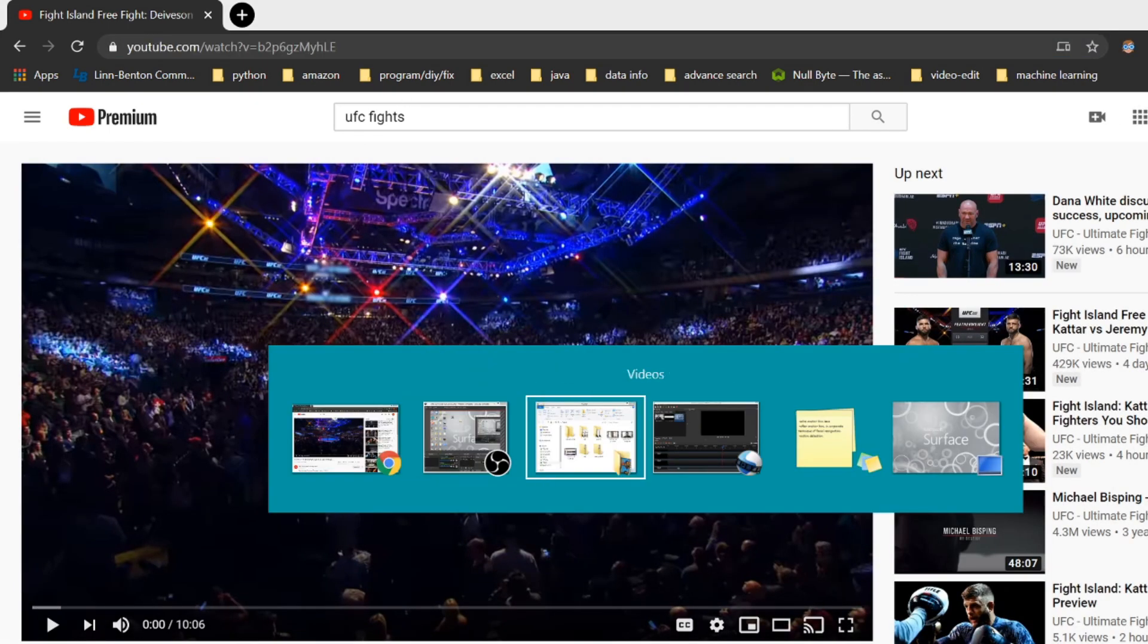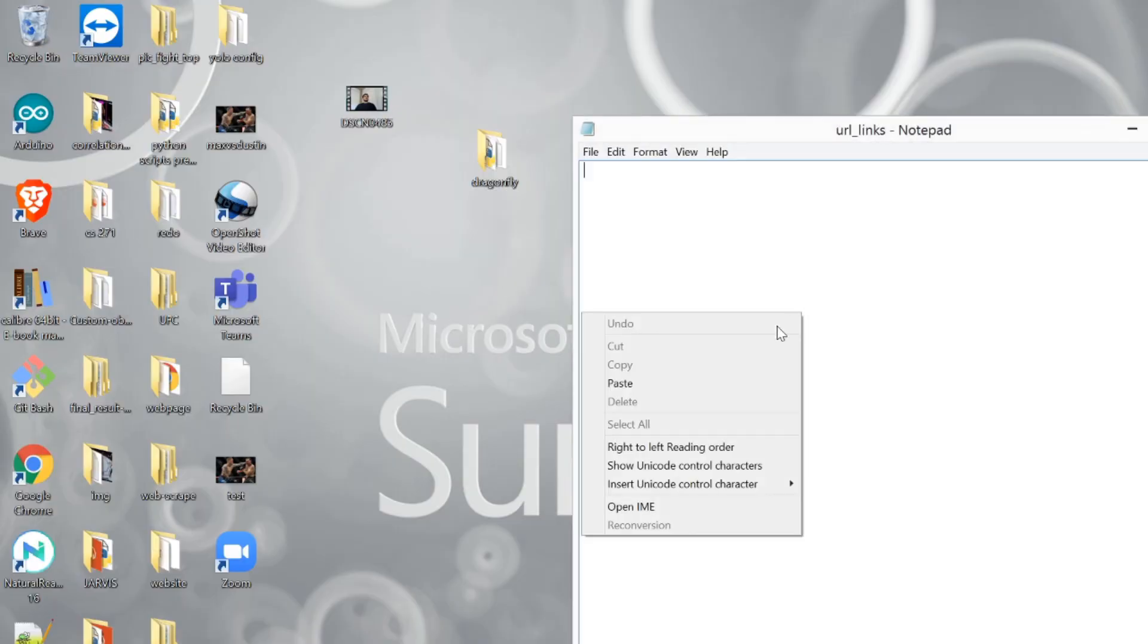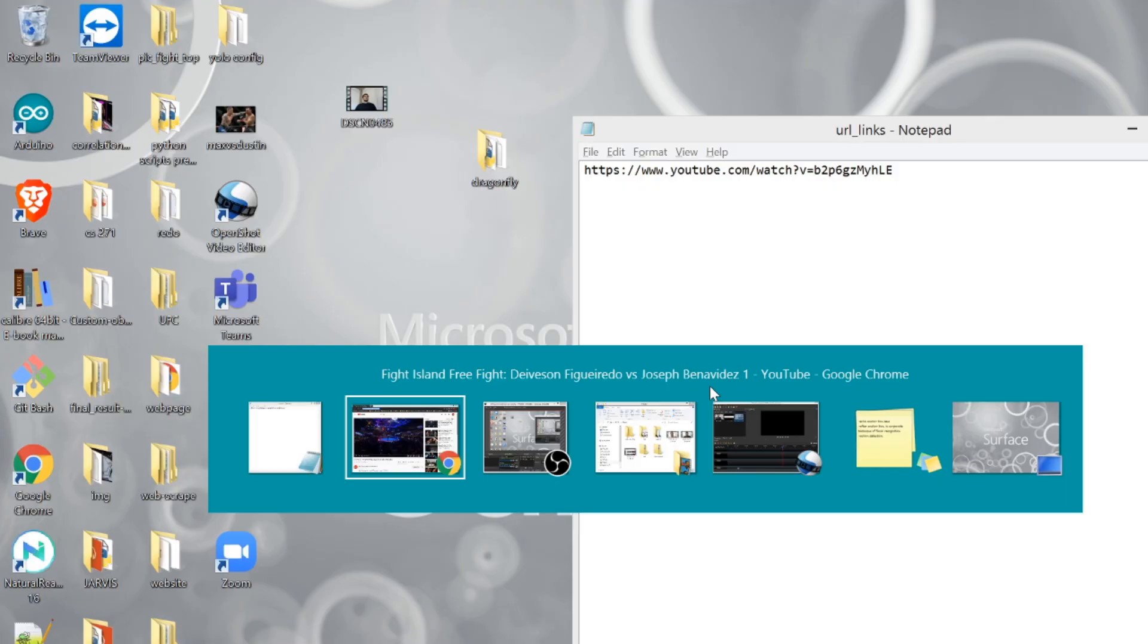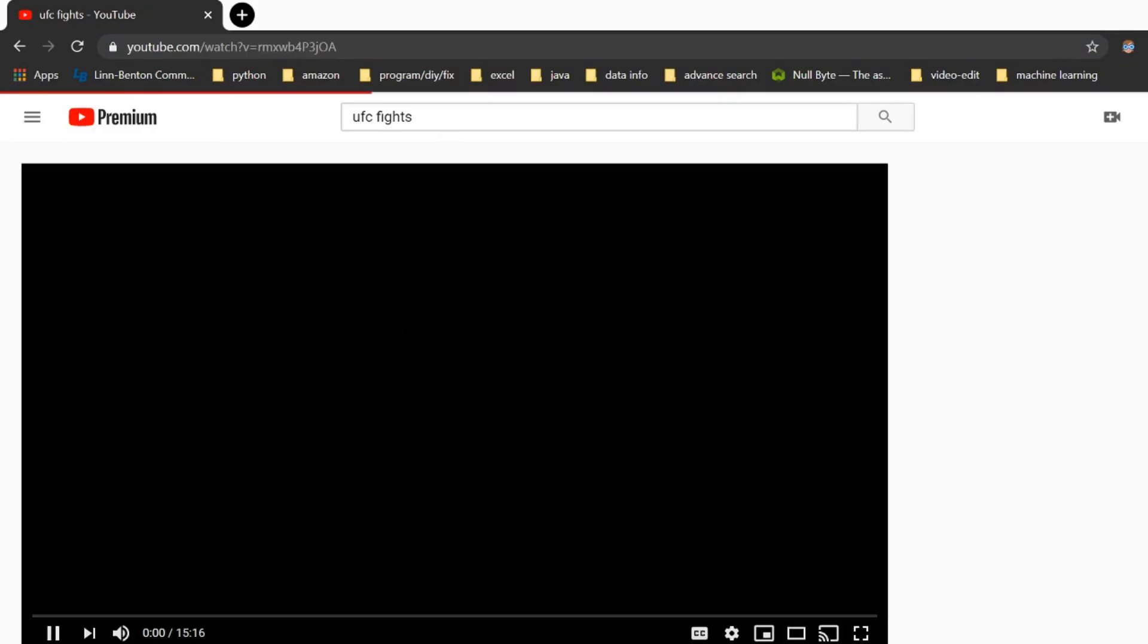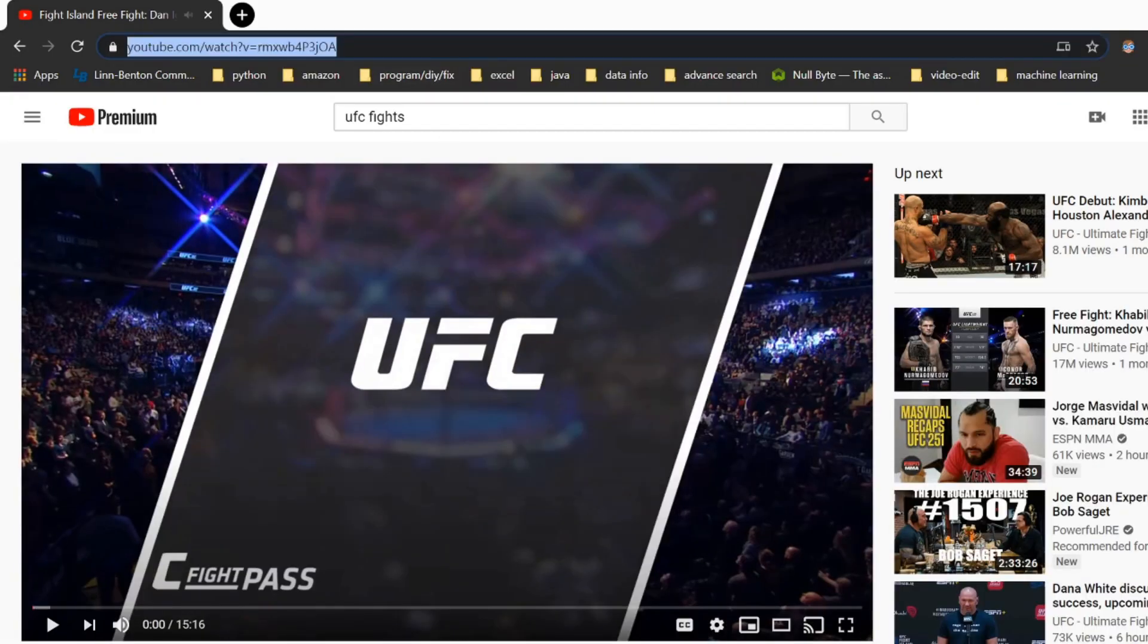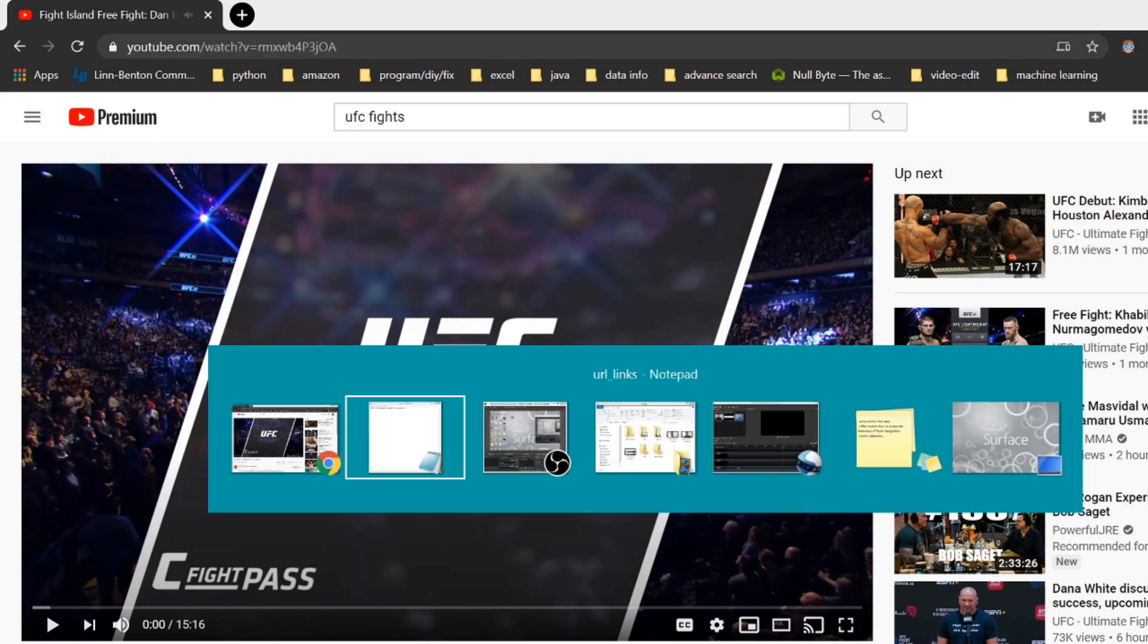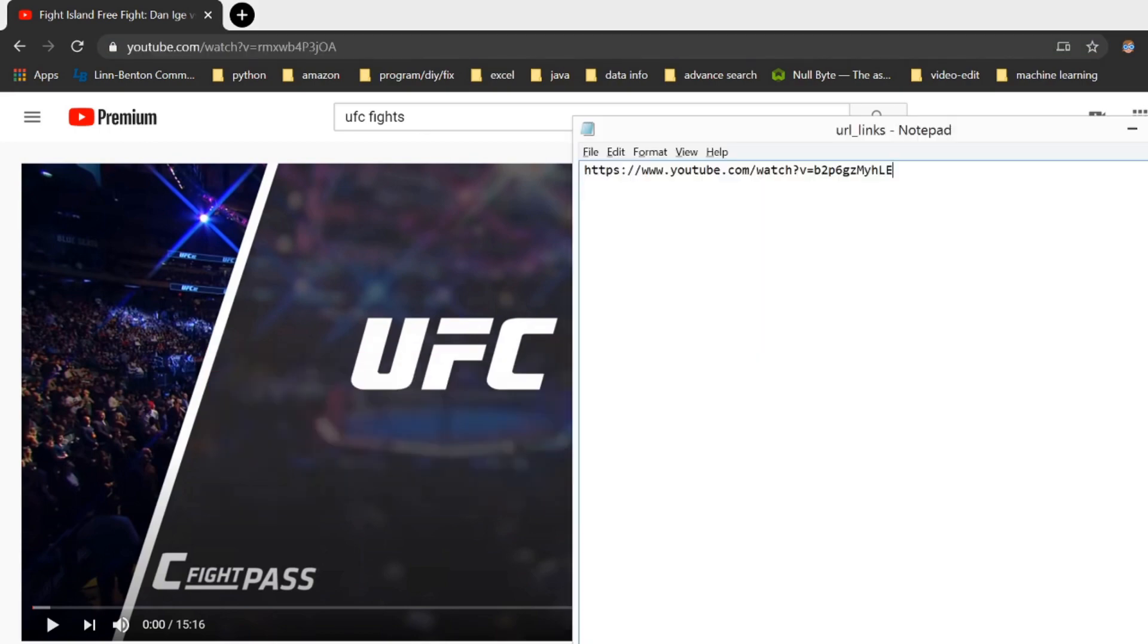I'm going to copy, and then I'm going to open up my URL Links and I'm just going to paste. And I'm going to do this for every video that I want. Remember at the end to save the file, so we're going to save these two.